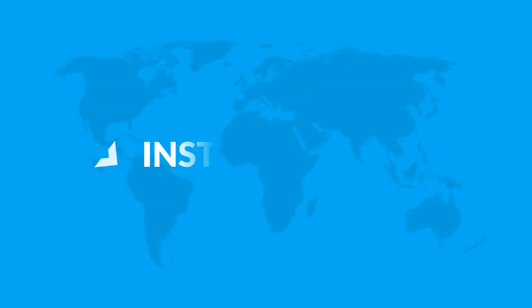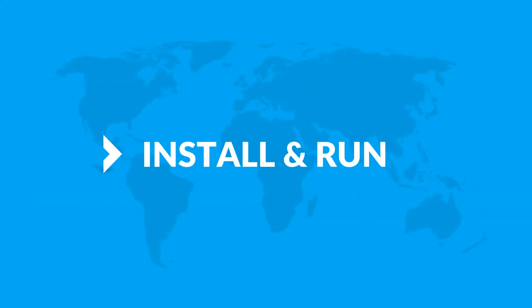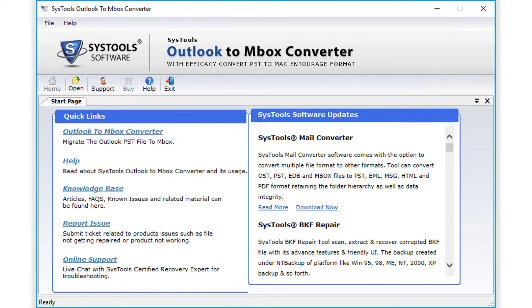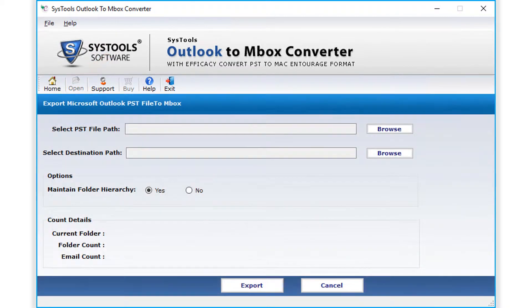Now let's install and run the tool to check its working process. The software opens with a simple and user-friendly interface. Here you can select either the hyperlink option or click the Open button from the top menu.